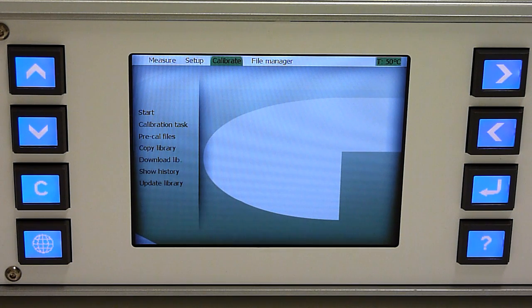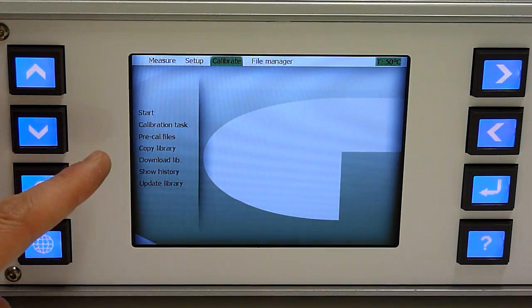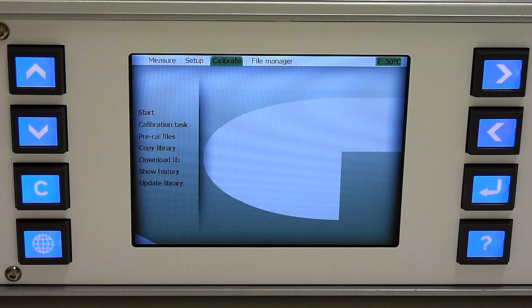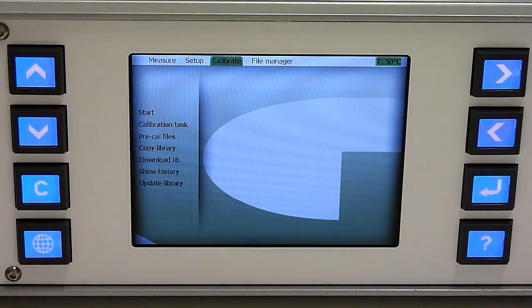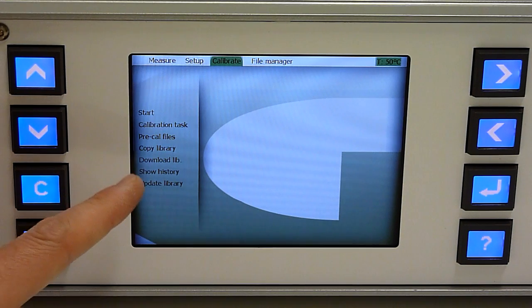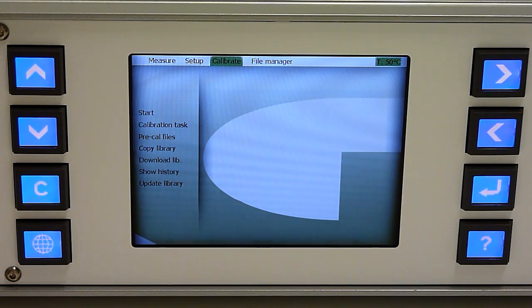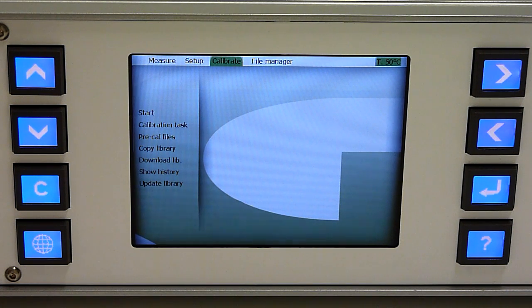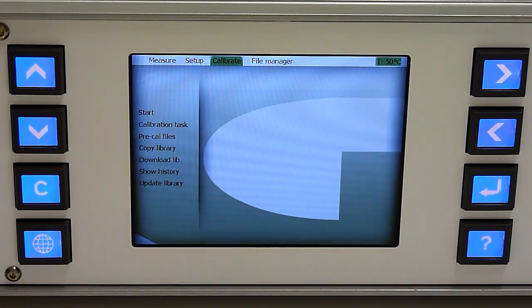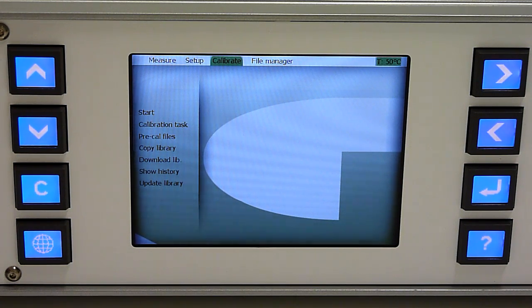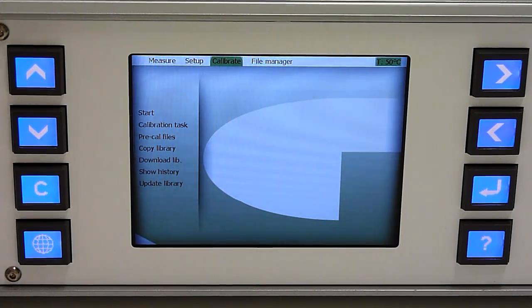You can download pre-calibration files, back up your existing calibration library from the instrument, download an existing library elsewhere, show the calibration history, or update the library if you have just recalibrated, for example, moisture and you don't want to recalibrate all the other gases.